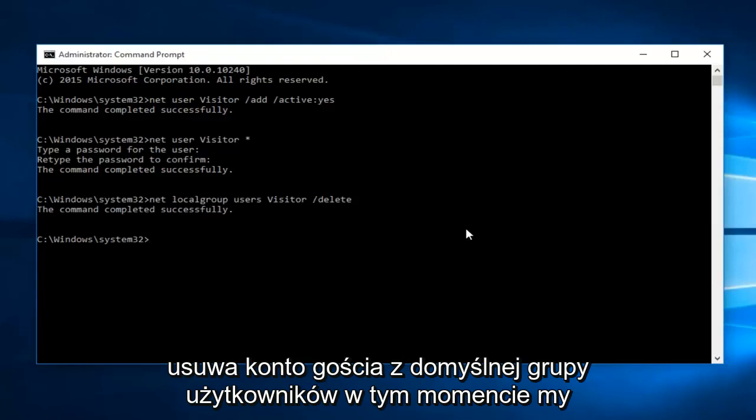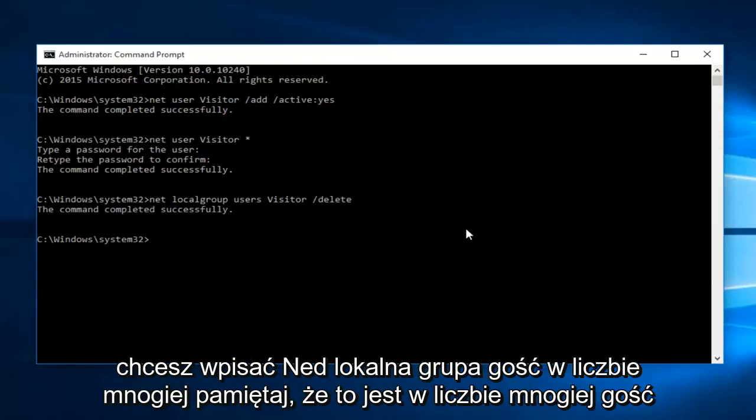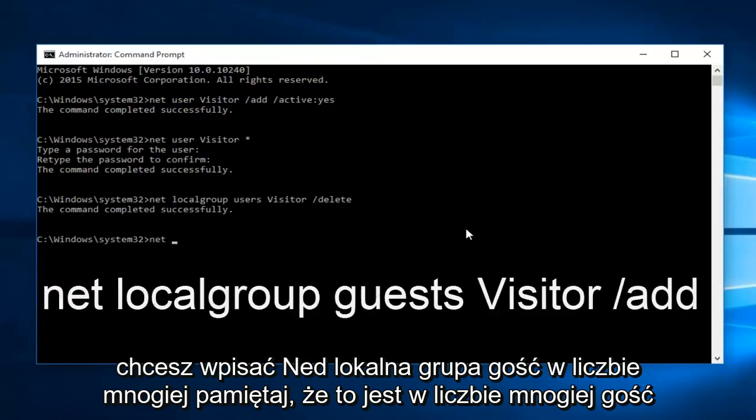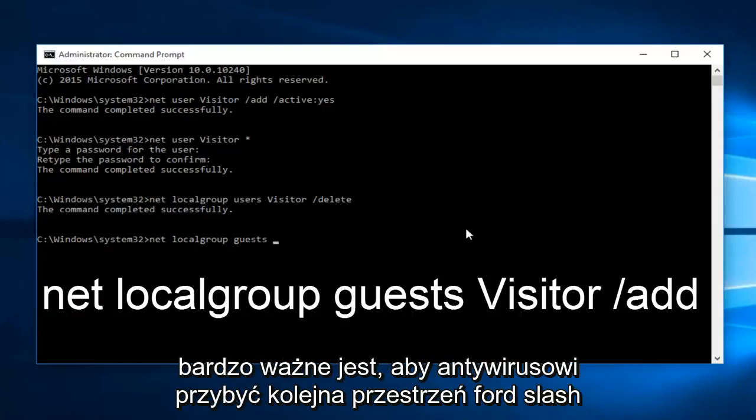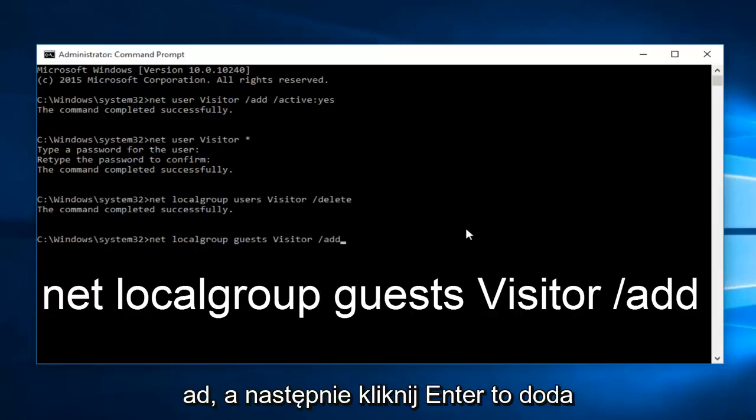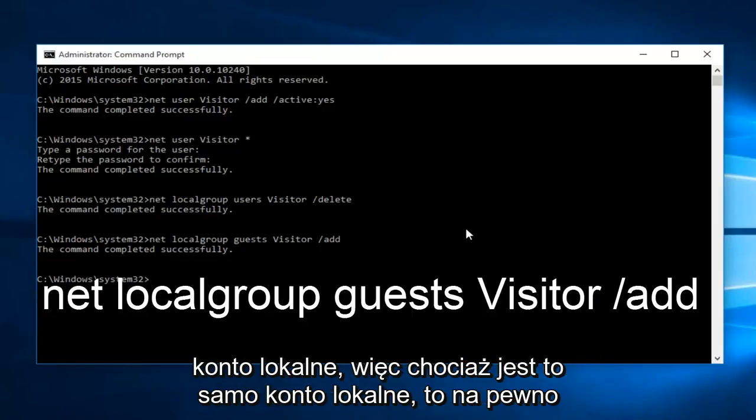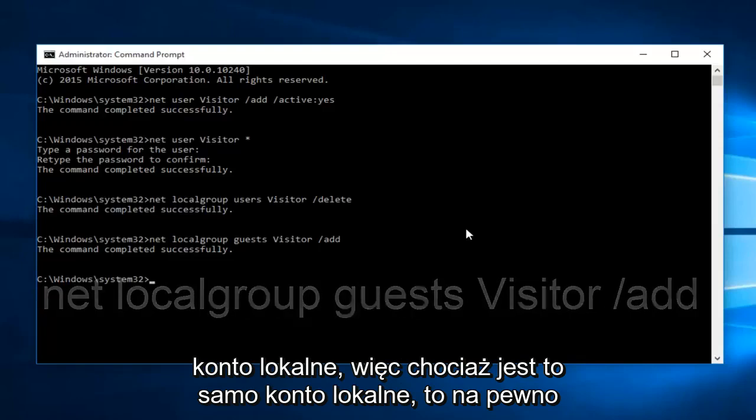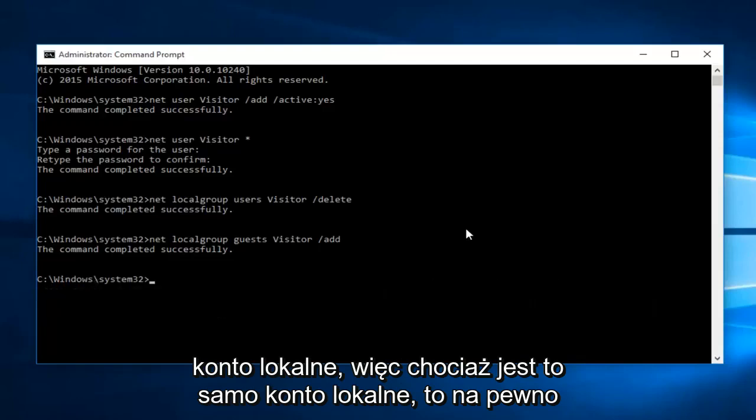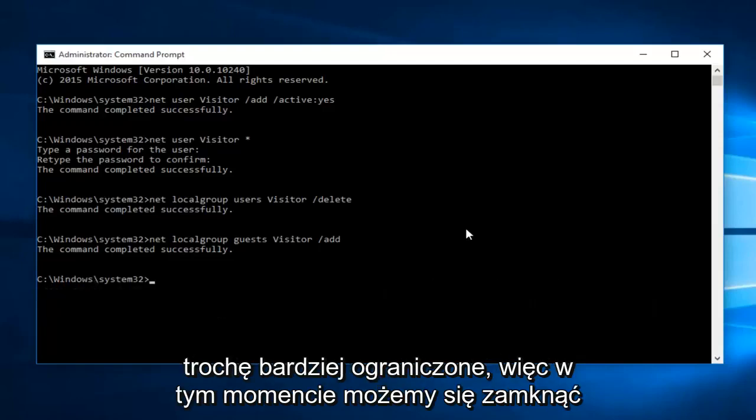At this point, now we want to type in net local group guests plural. Remember, this is plural guests. It's very important you get that. And then type visitor. Another space, forward slash, add. Then click enter. This will add the visitor account to the local guest group, which is definitely more restricted than a local account. So while this is a local account in its own right, it's definitely a little bit more restricted. So very simple.